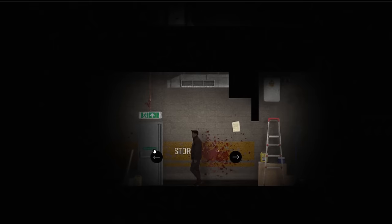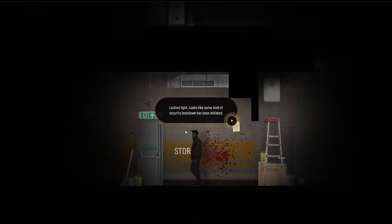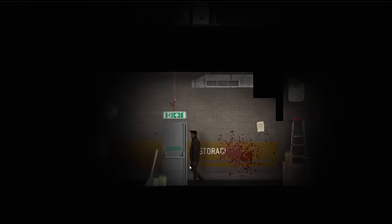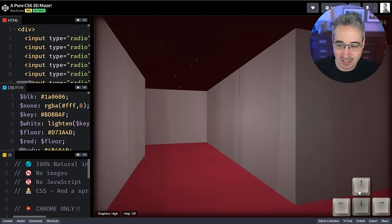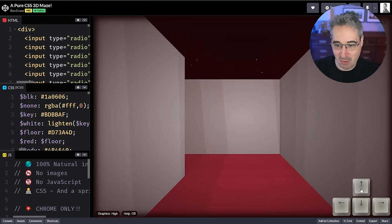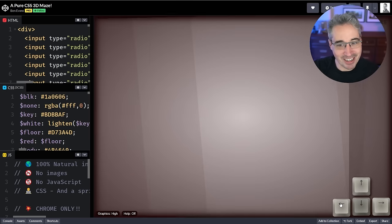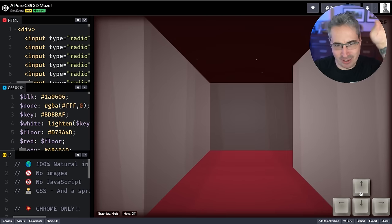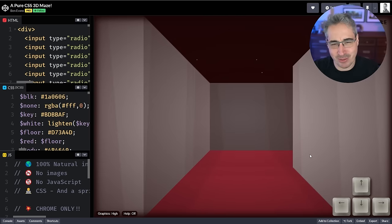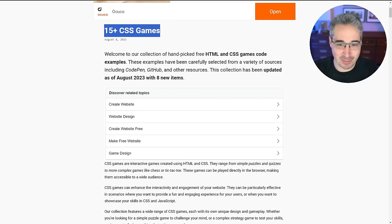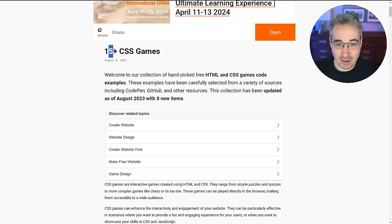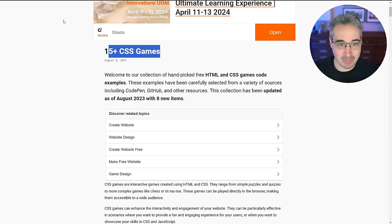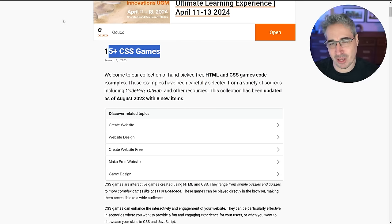I've seen a few, and actually what gave me the idea for this entire thing in the first place was an interview I did with Ben Evans where he talked about creating this 3D maze you can walk through — really really cool. I haven't done a reaction video in a long time, and then I found this site: '15 plus CSS games' on freefrontend.com — I'll link it down below.